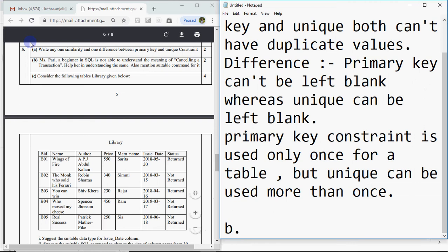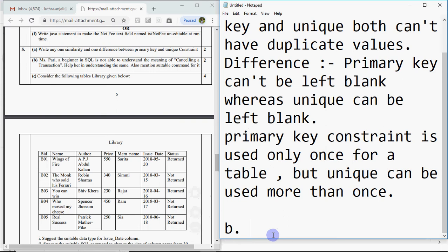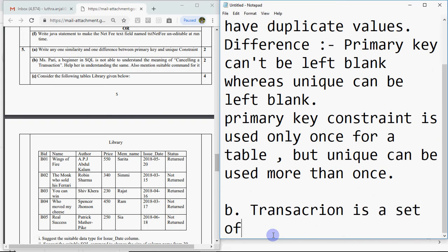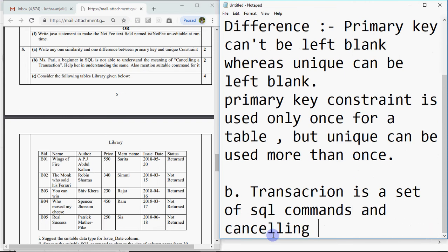Then comes part b. Miss Pari, a beginner in SQL, is not able to understand the meaning of cancelling a transaction. Help her in understanding the same, also mention the table command for it. A transaction is a set of SQL commands. If there are five commands in a transaction and the first two have executed (one insert command, one delete), but the next three remain and I want to cancel the transaction, then the effect of the two that executed should be cancelled.